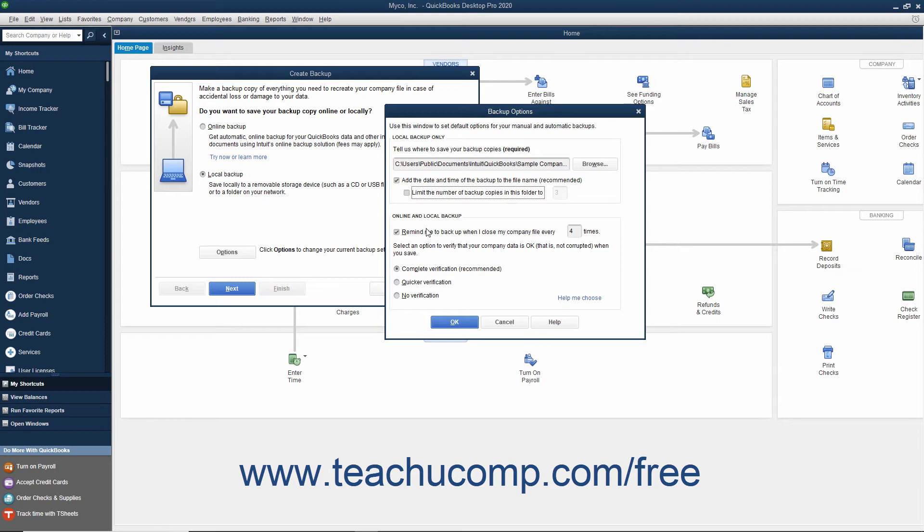In the Online and Local Backup section, you can check the checkbox to set QuickBooks to remind you to create a backup copy after you close the company file a specified number of times.